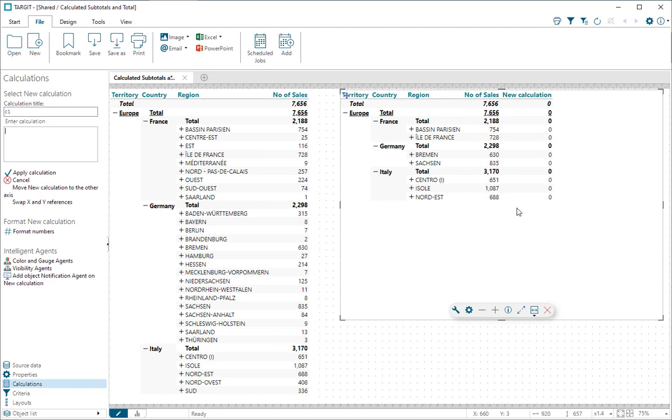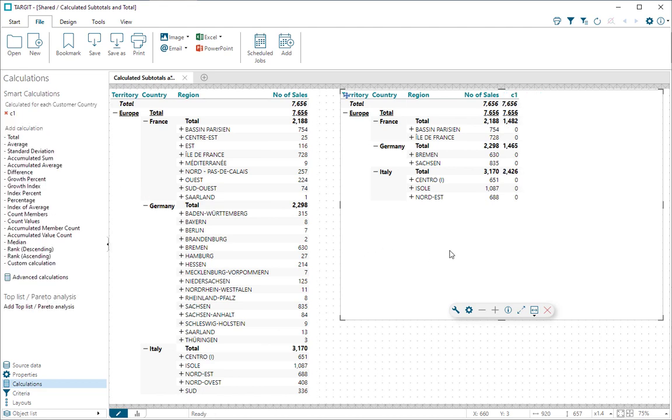What I essentially want to do is sum up all of my visible children. So, sum D1 all visible children, comma M1 like this, and apply that.